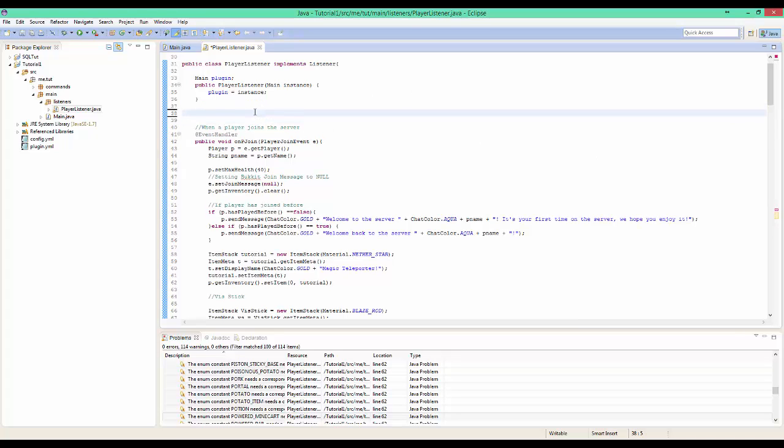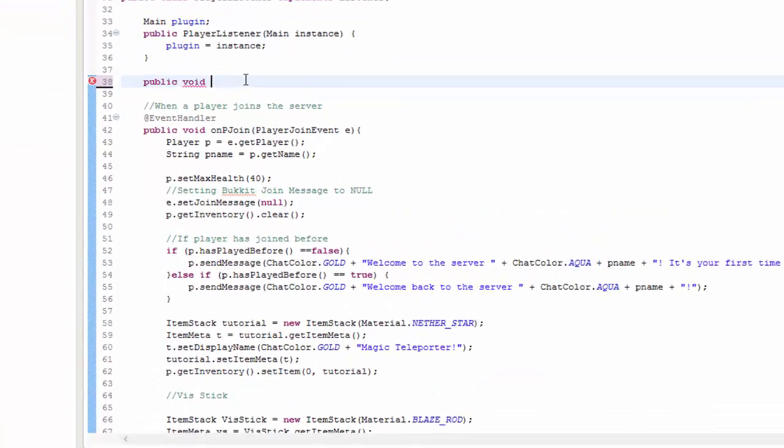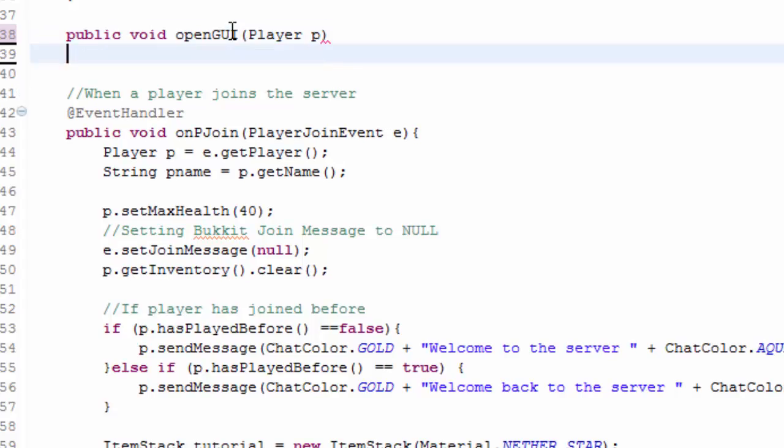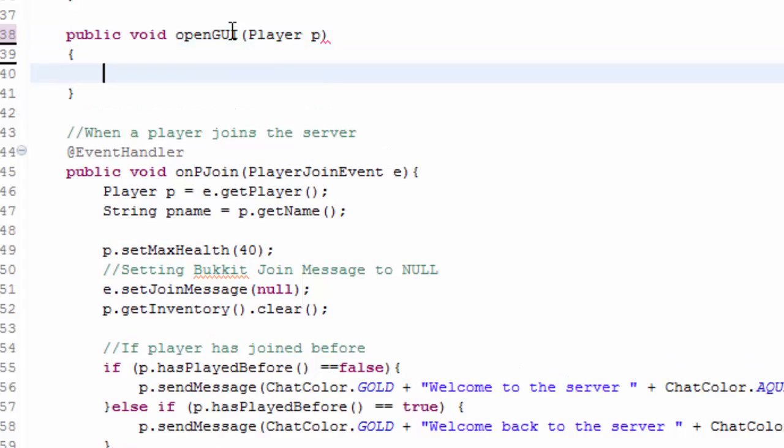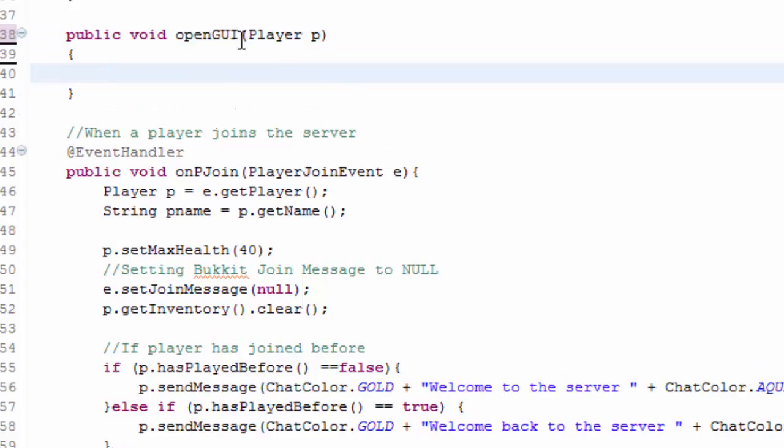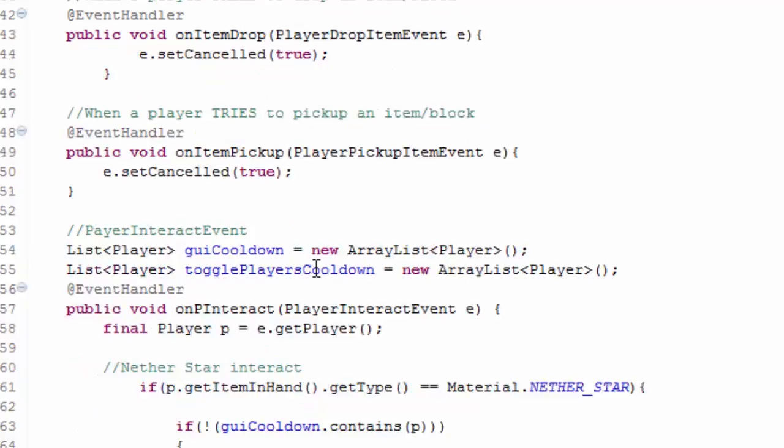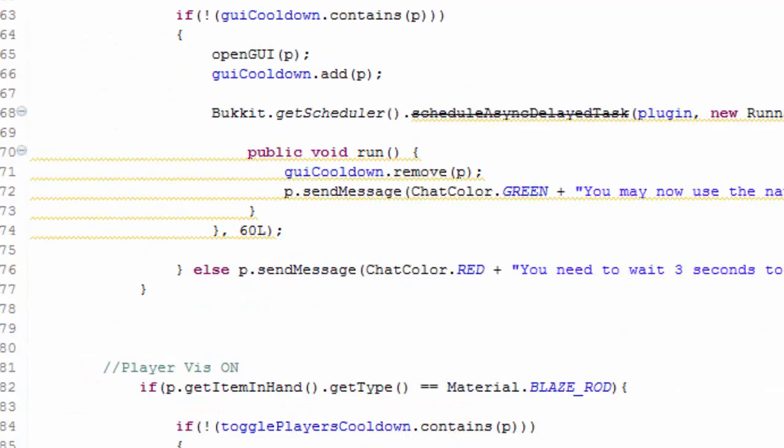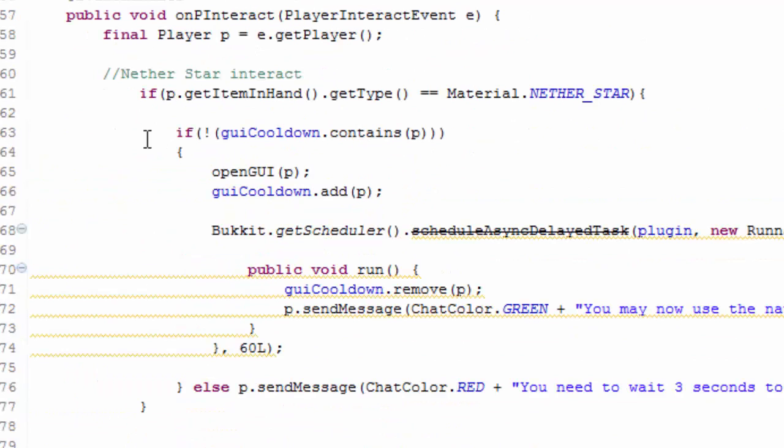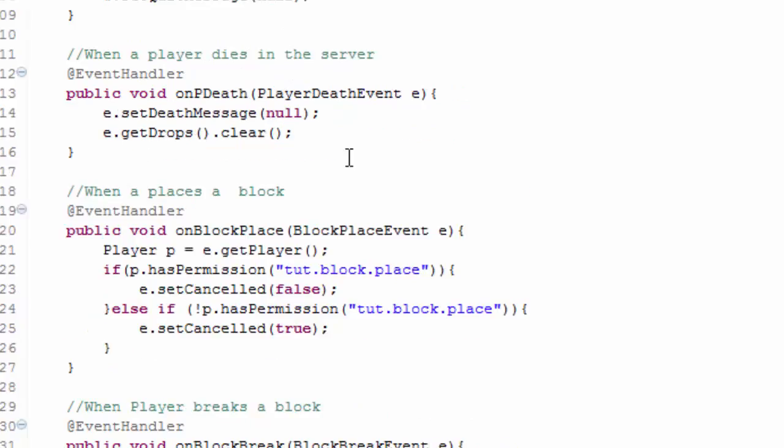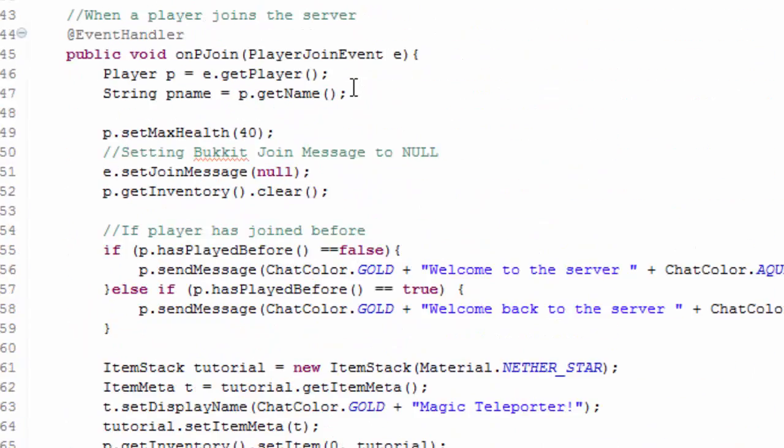It's not really hard to figure out. So it's a public void. We have to do what we're going to call the inventory. I'm just going to call it OpenGUI and player P, mainly because if we scroll down to our interact event another star is OpenGUI. You can always change it but hey.